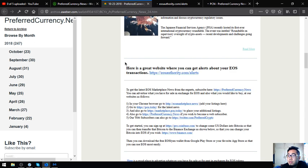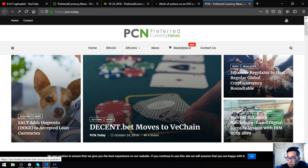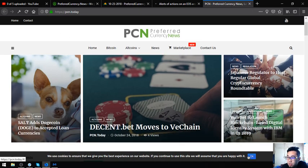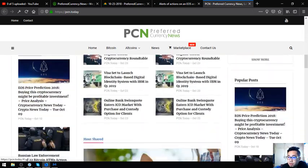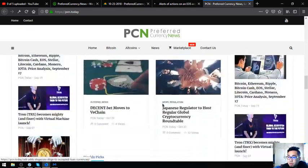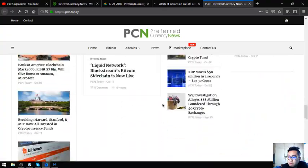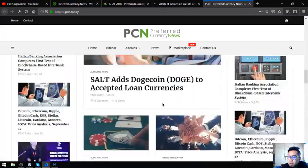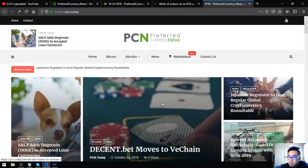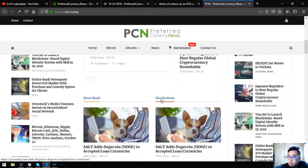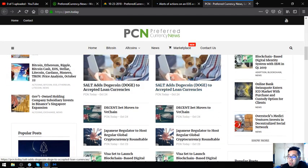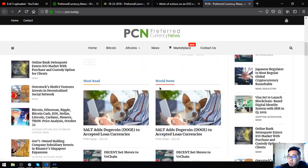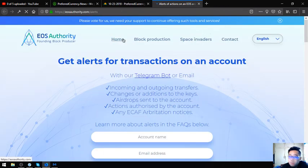The next website is, or two websites rather. This is PCN.Today. It's a very nice website. It's full of news. You won't get bored because there's a lot of articles here. This is eosauthority.com/alerts.